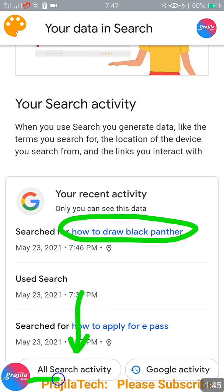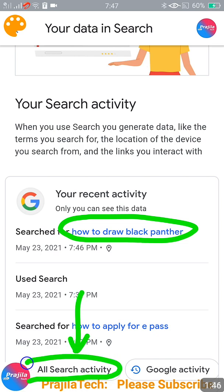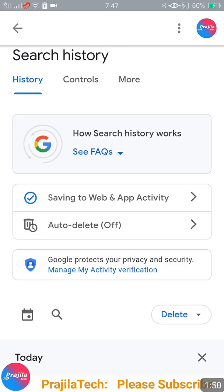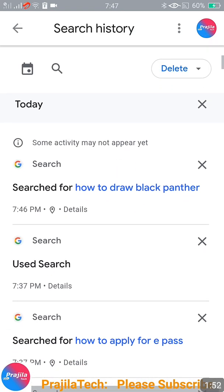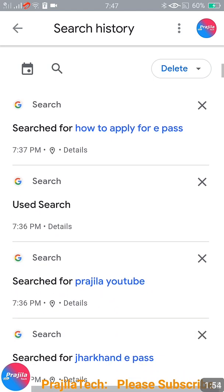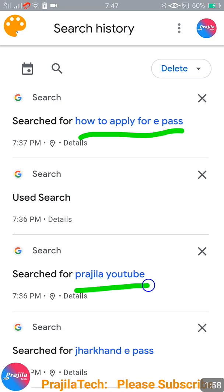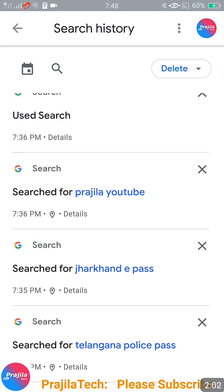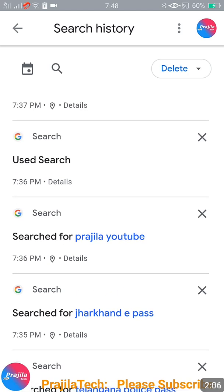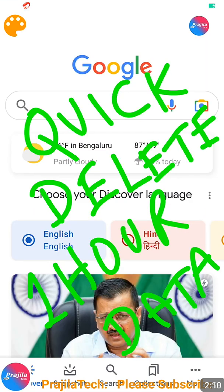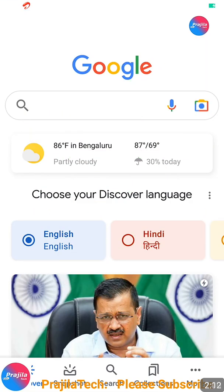Whatever you search in Google is stored under your Google account. If you click on 'All search activity' at the bottom left, you can see all searches until today done through any browser in Google are recorded here. Even though it is private data it is clearly recorded under your account — everything by date and time.